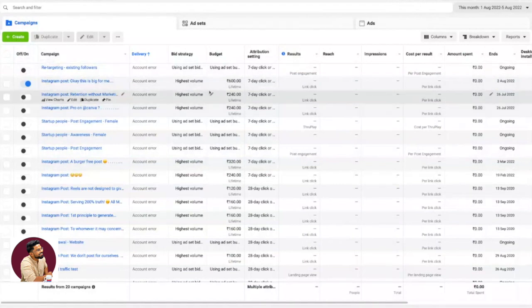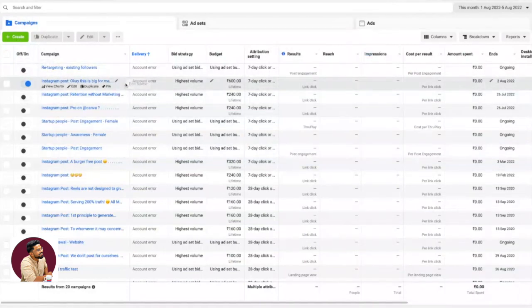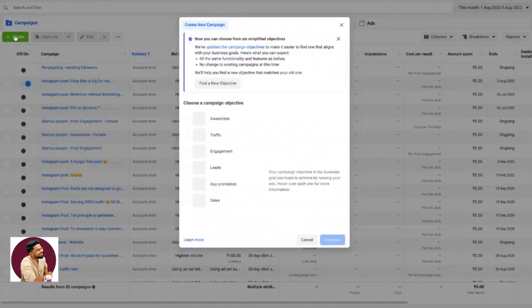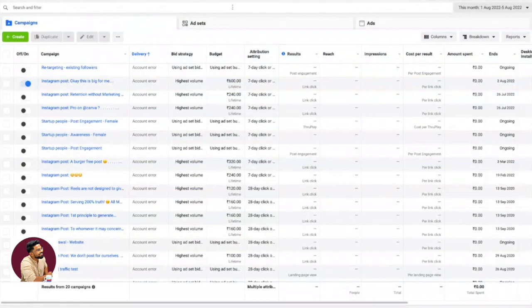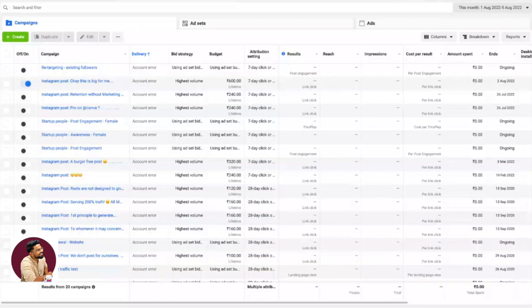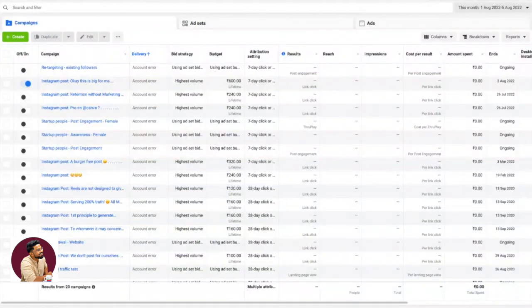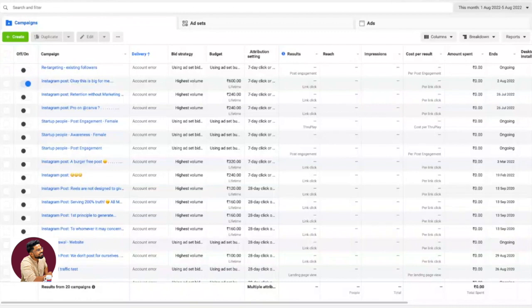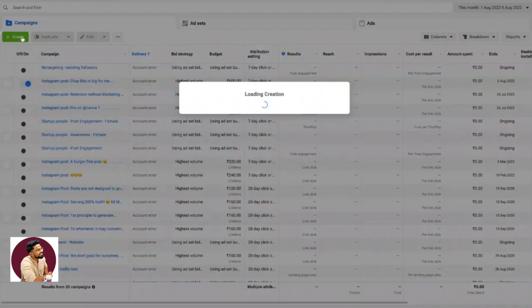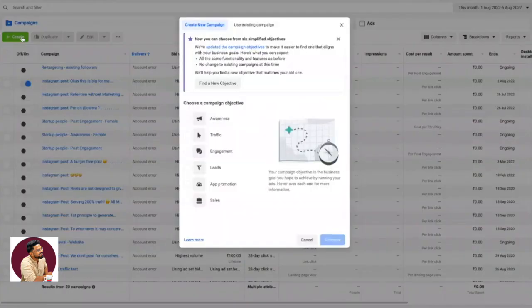First things first, this is called Facebook Ads Manager. We're going to click on Create. There are three things: one is a campaign, one is an ad set, one is an ad. You create a campaign, under campaigns there are ad sets—you can have multiple ad sets. For ad sets, you can understand it as audience sets. One campaign can have multiple audience sets, and one audience set can have multiple ads.